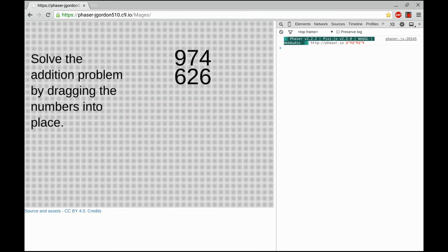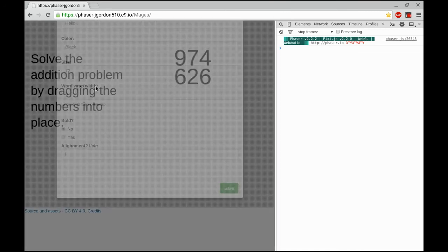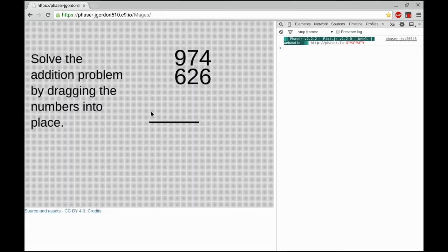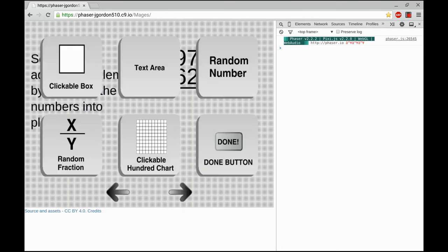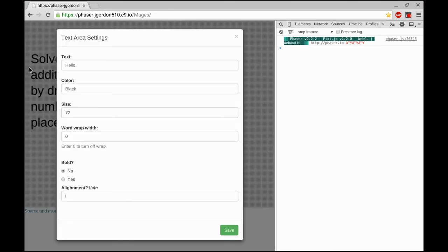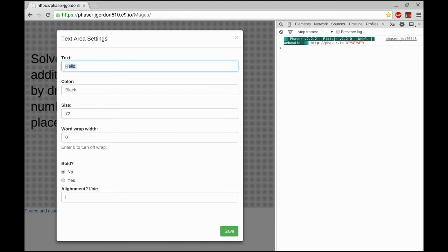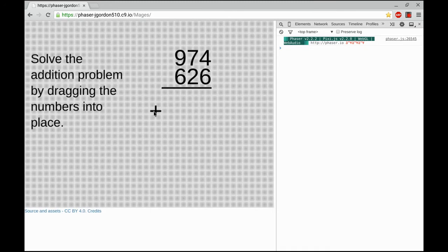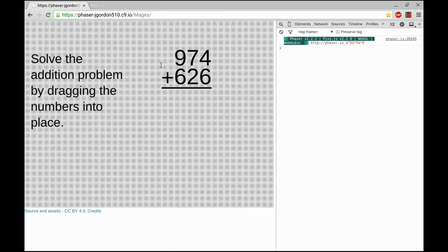Next step is to add the line and operation sign. I'm doing those with text areas. The operation sign, the plus symbol, isn't going to go exactly where I want it. So I'm going to float it by using the shift key, and that allows me to put it where it looks right to me.